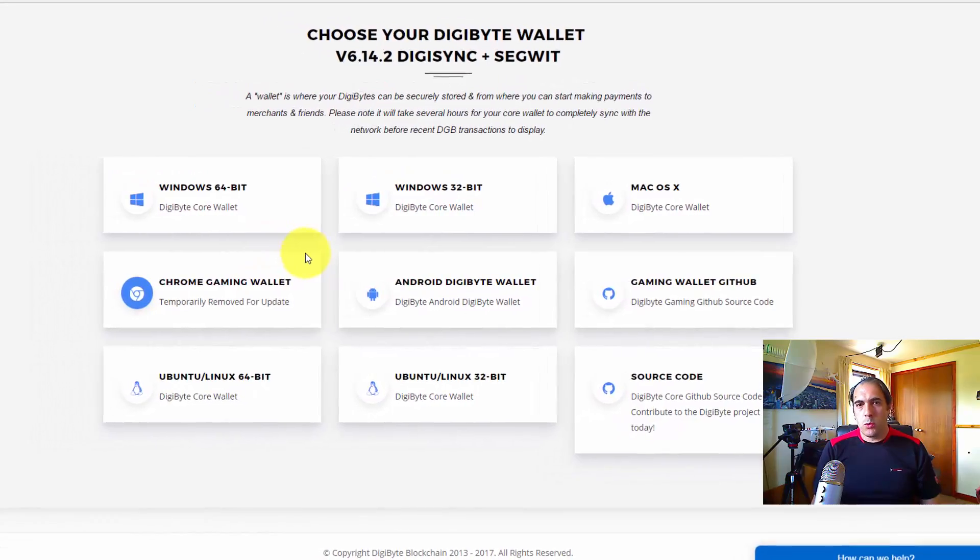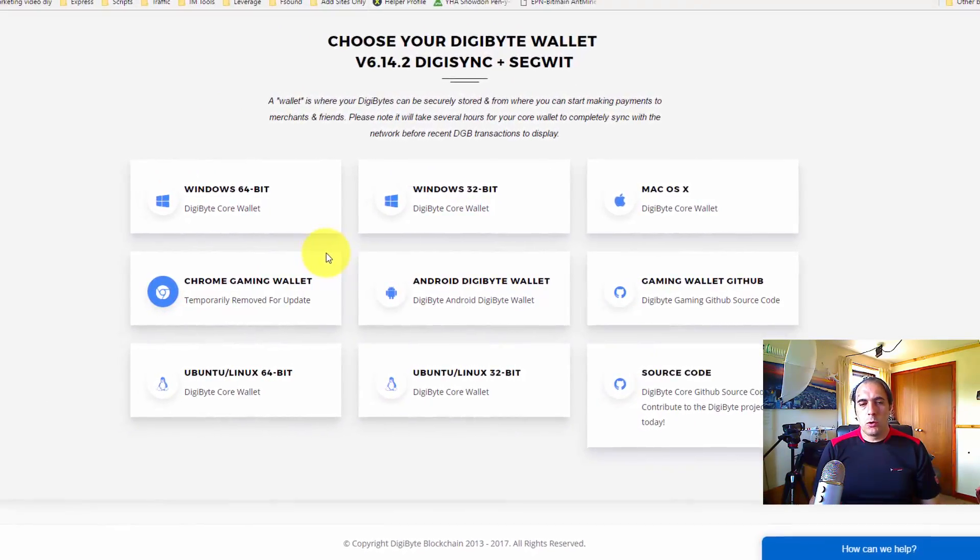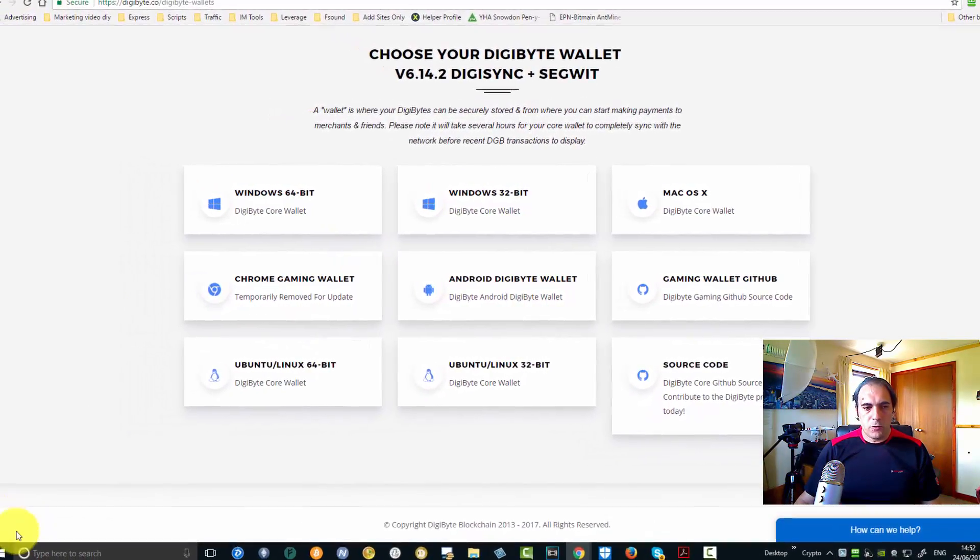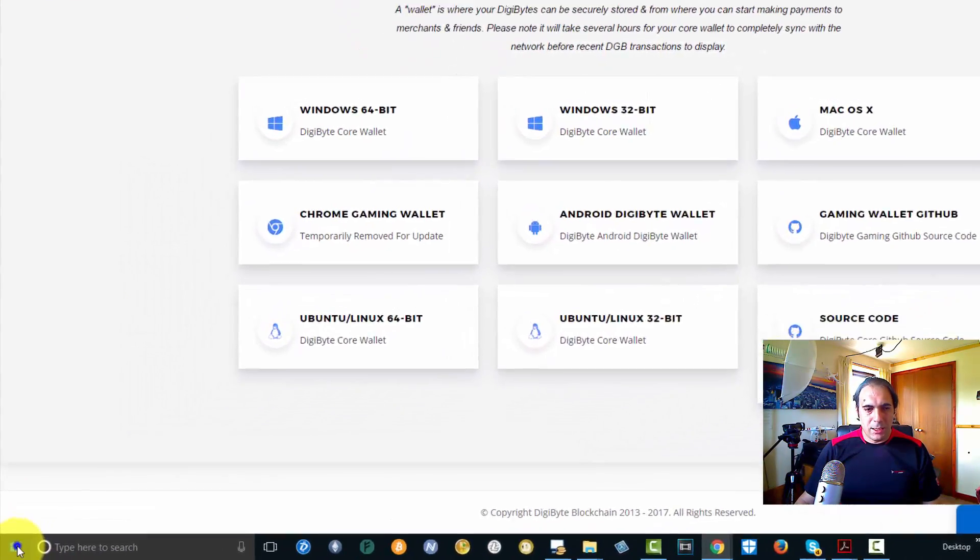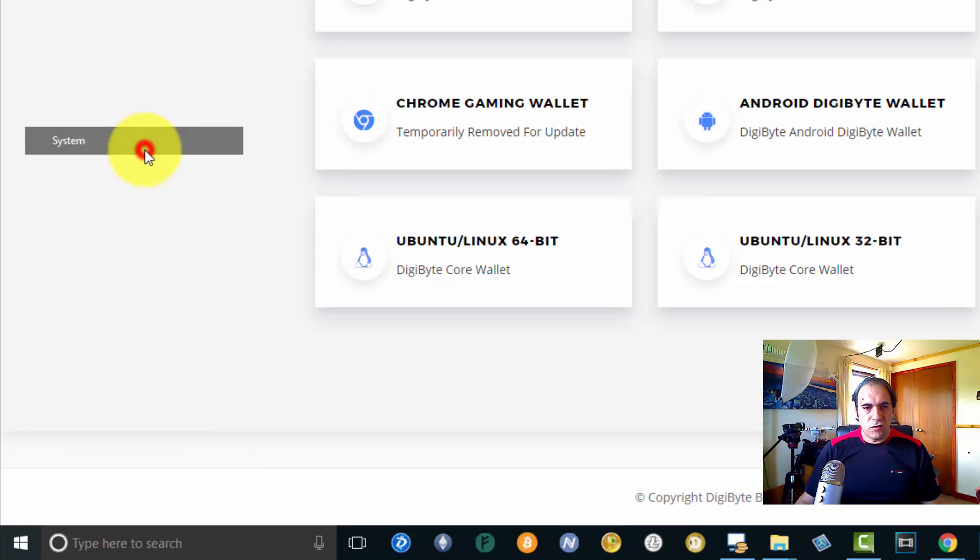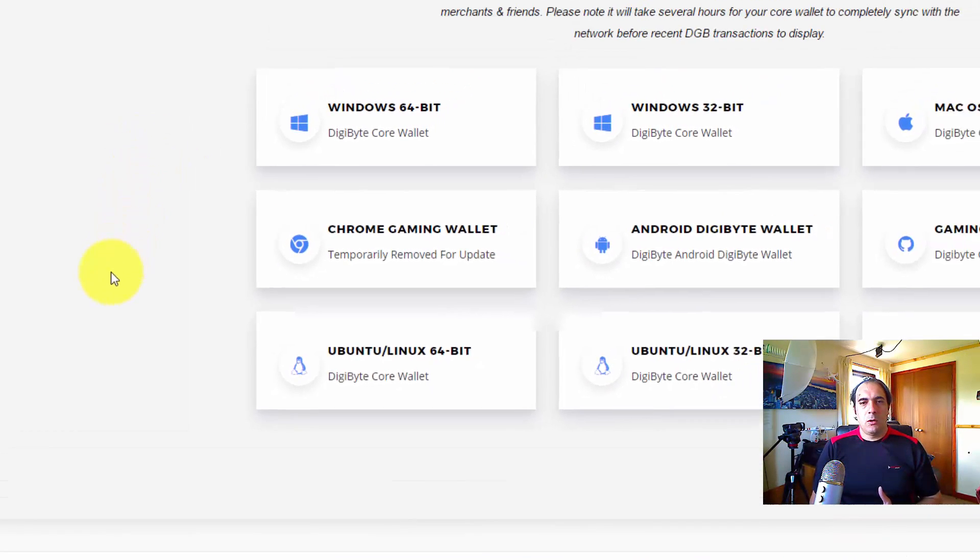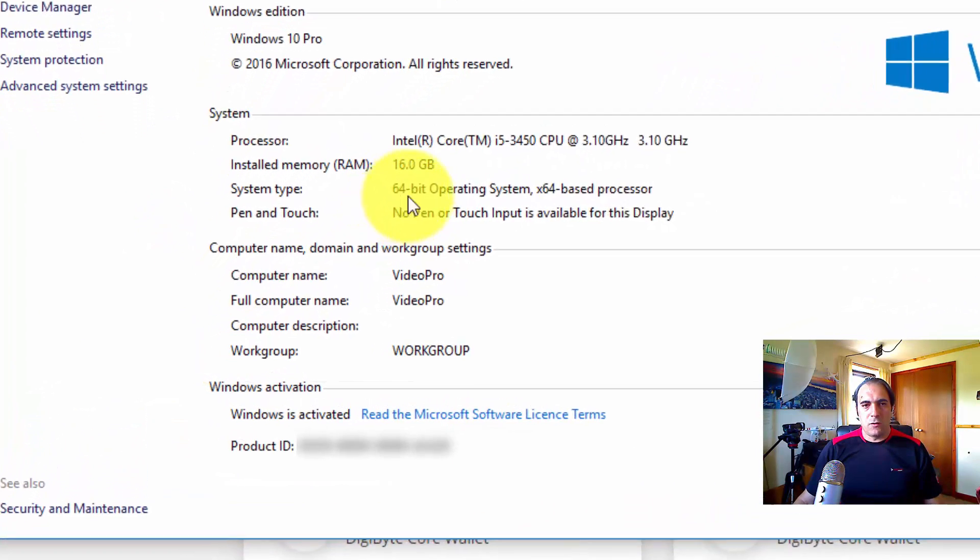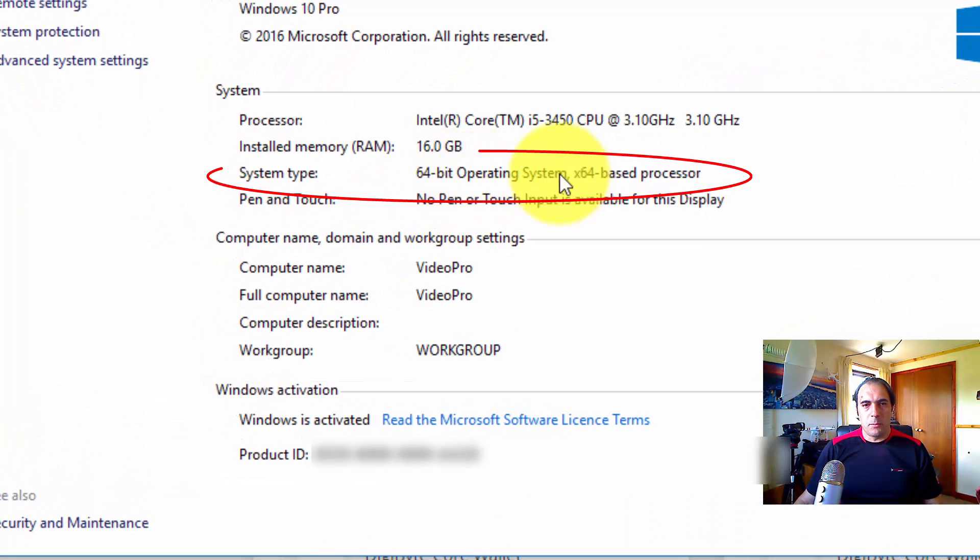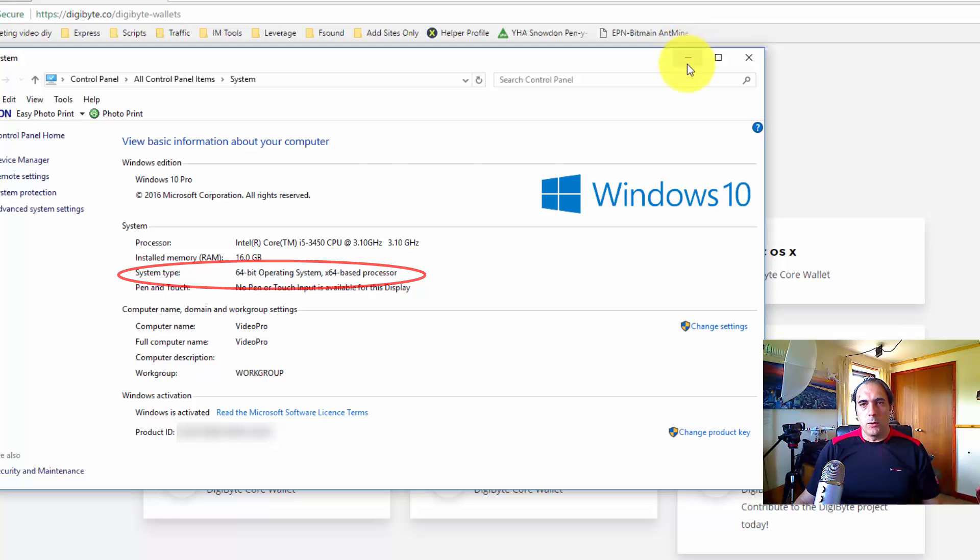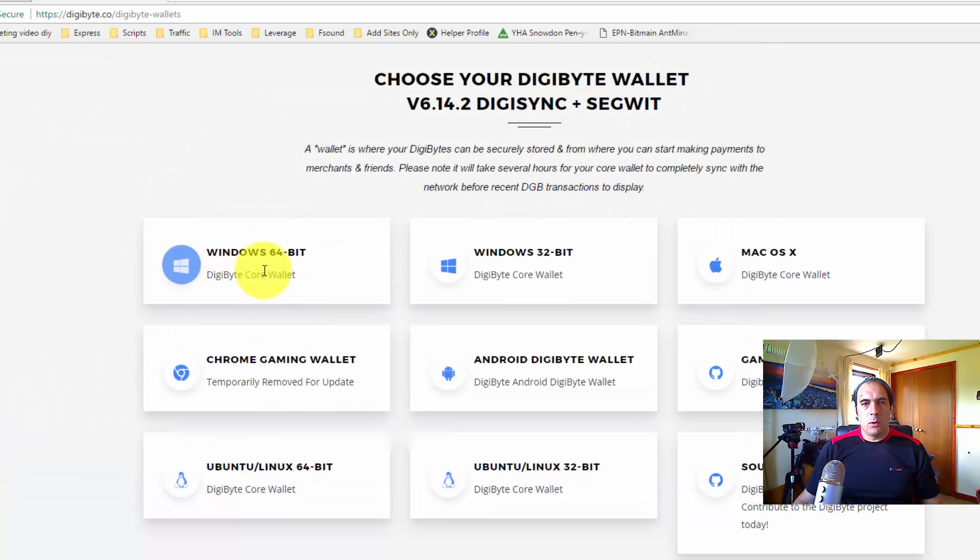Now first thing you need to do - which wallet should you download? First thing you need to do if you want Windows 10 is right-click, okay, right-click and go to System. So once you do that, the system is going to tell you exact system type. As you can see, 64-bit operating system. So in this case, what I would be downloading - let me close this one here - what I'll be downloading is this one.